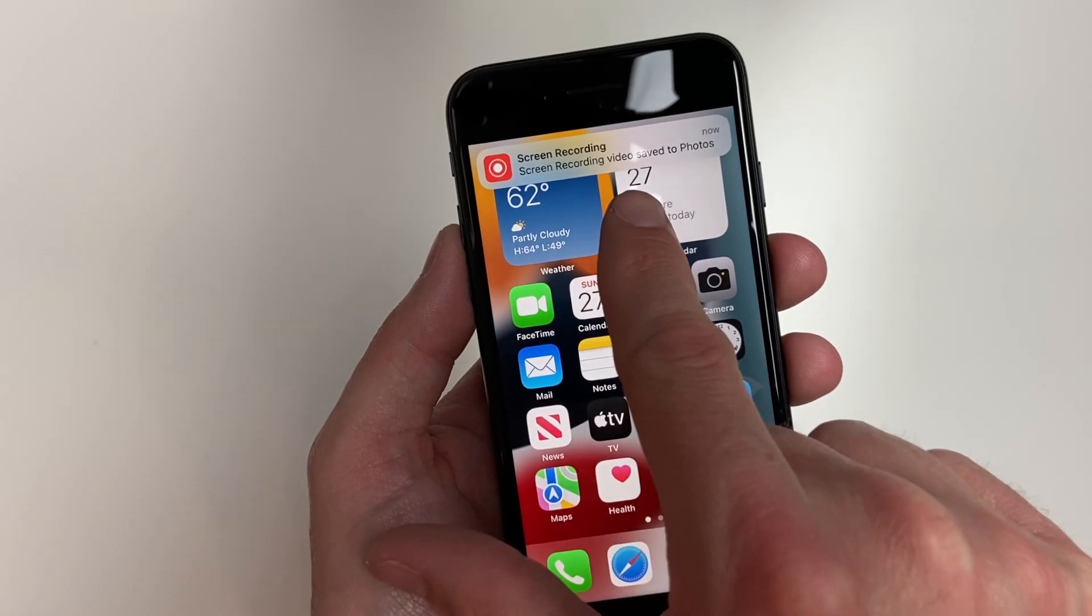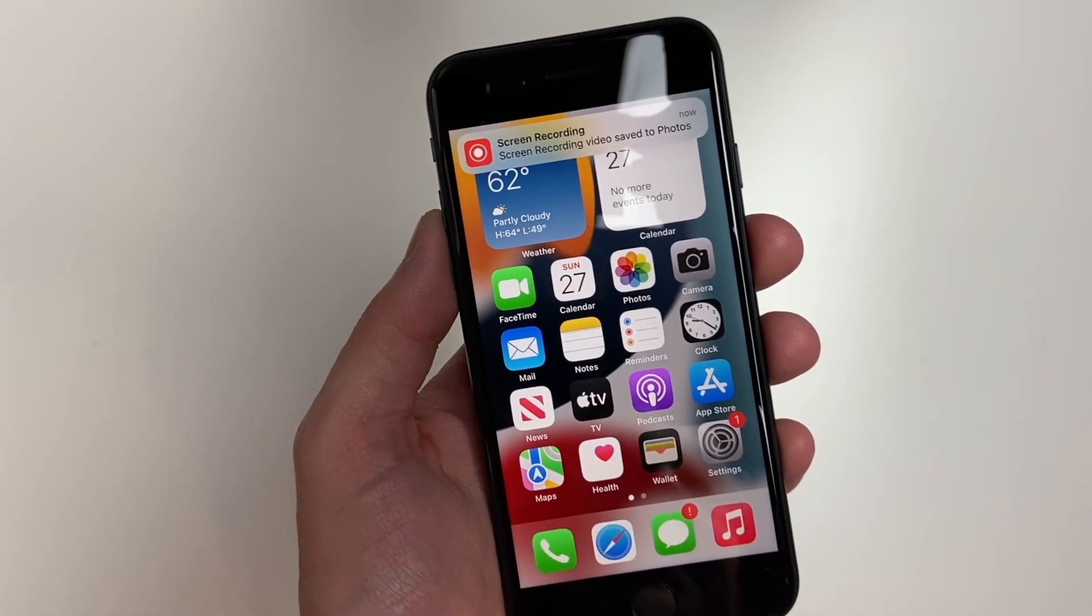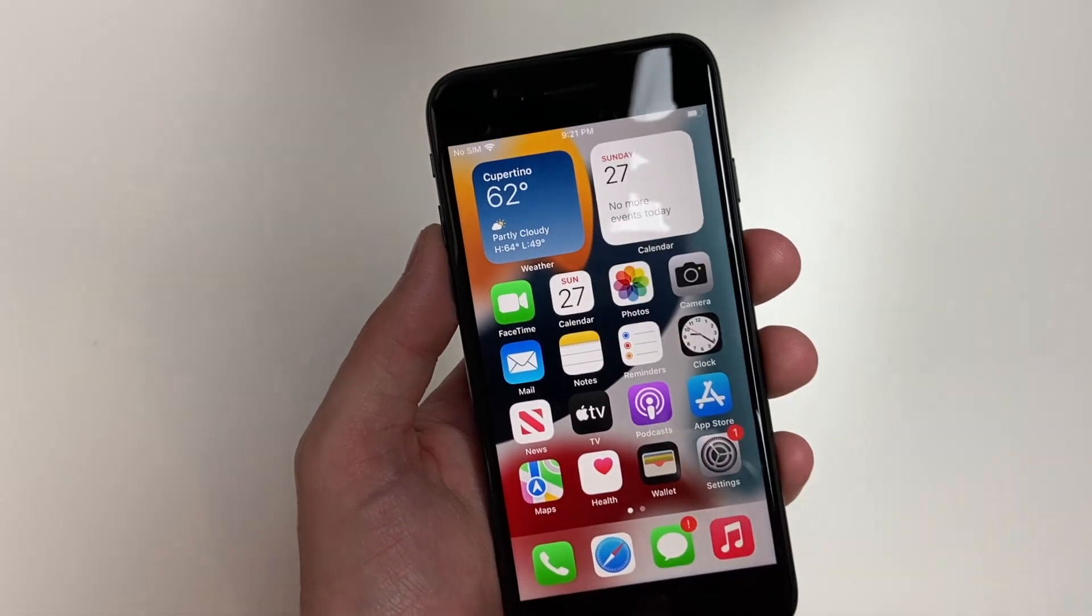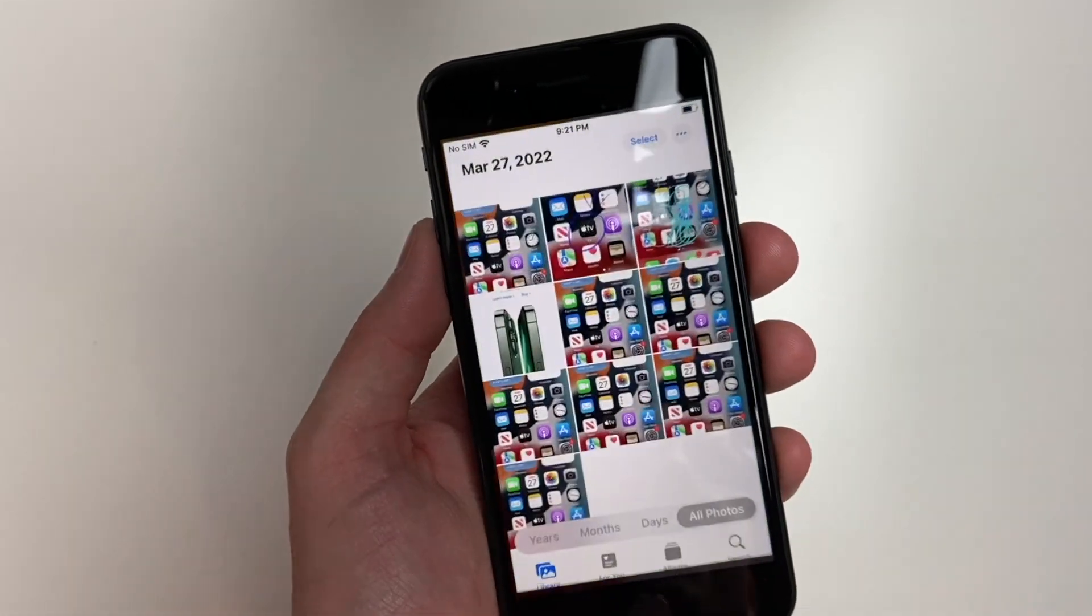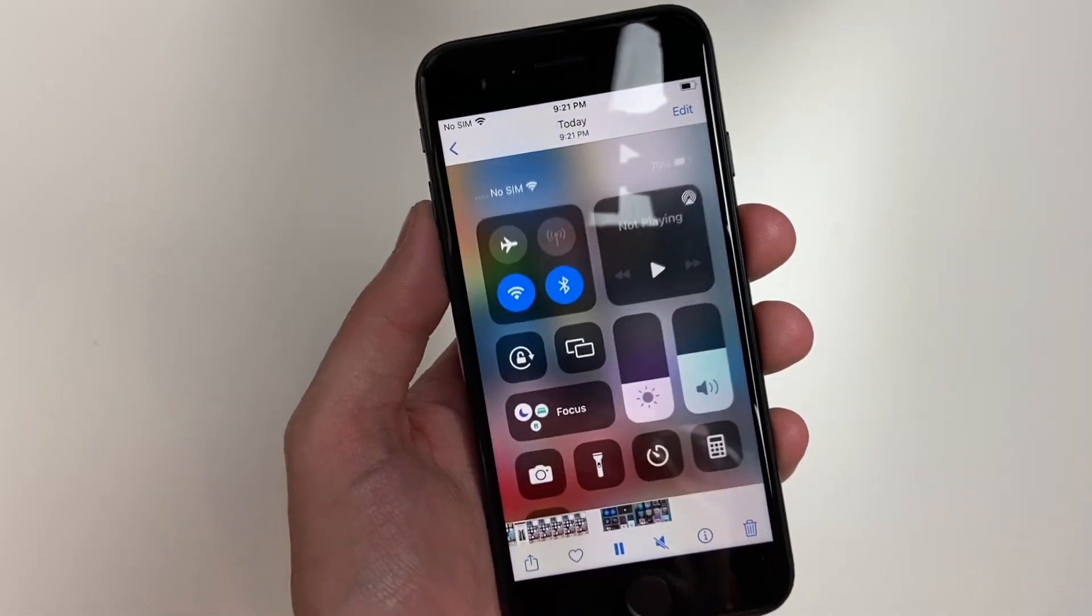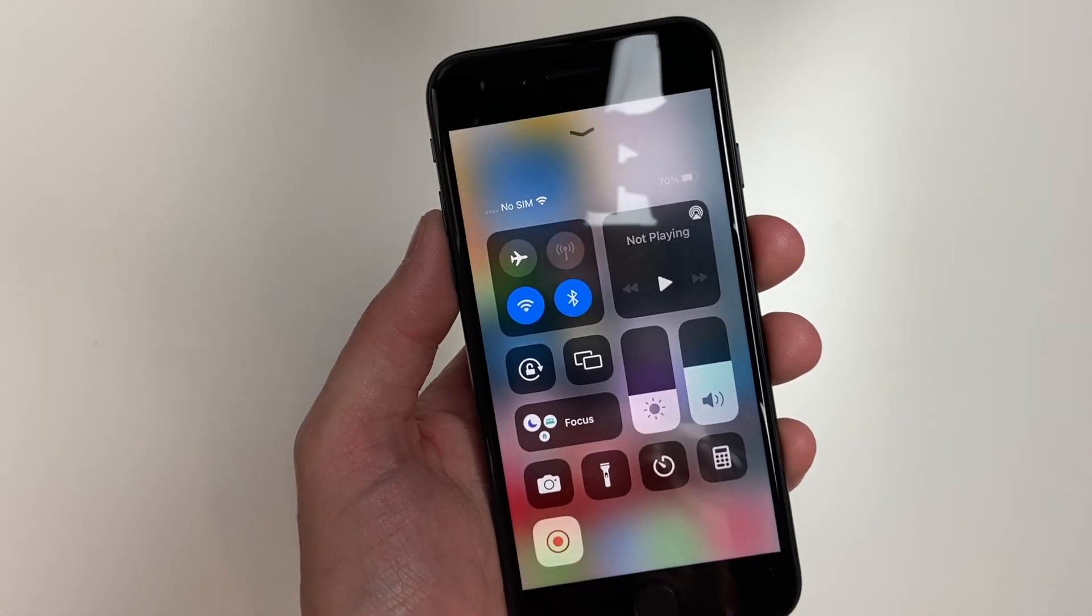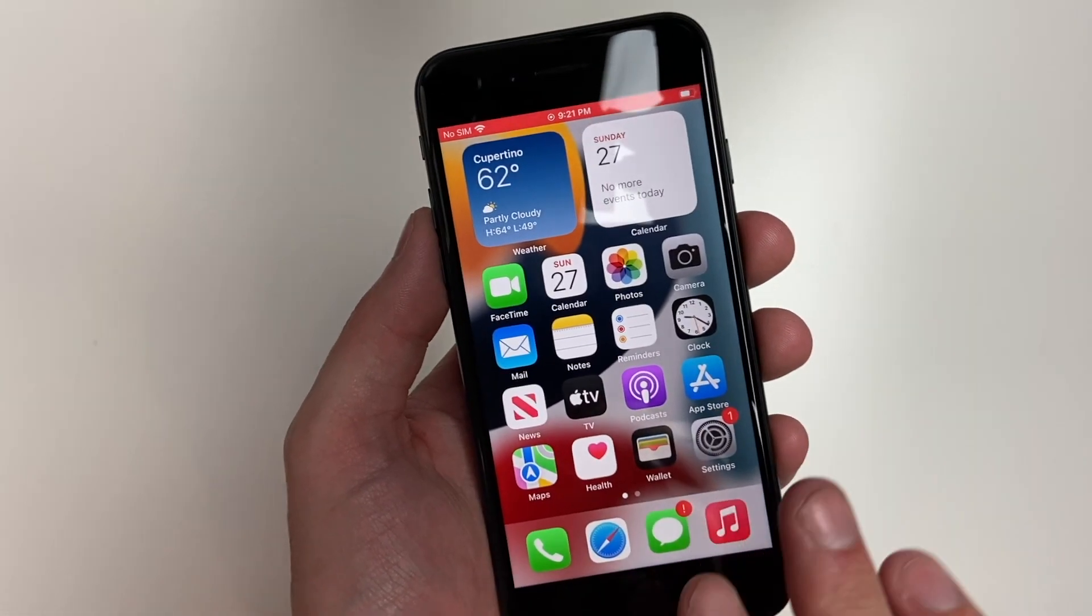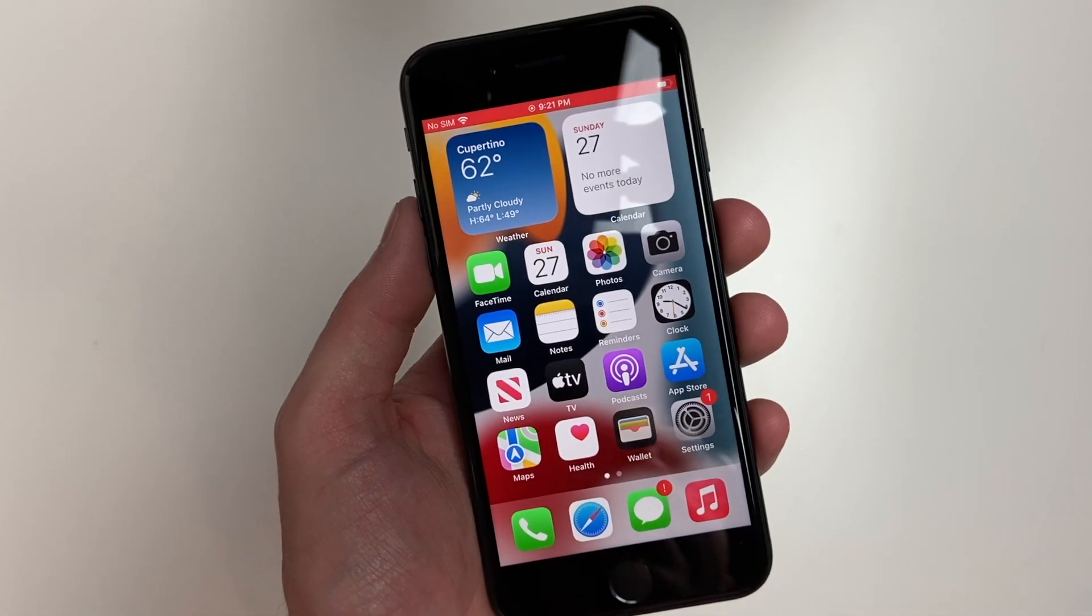A moment later, your screen recording video will be saved to your photo library. In order to review it, you can tap the banner or go back into your photos. You can see our screen recording is showing up here. That screen recording will look exactly like what was on your screen.